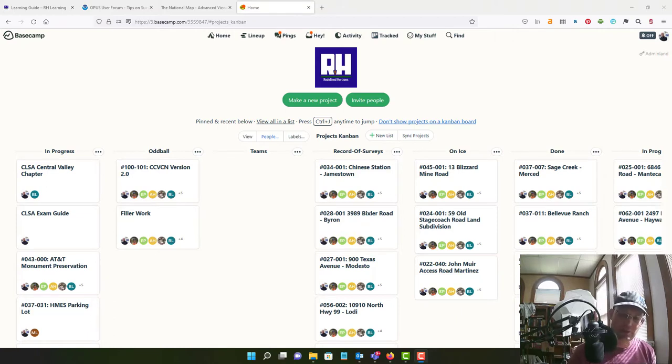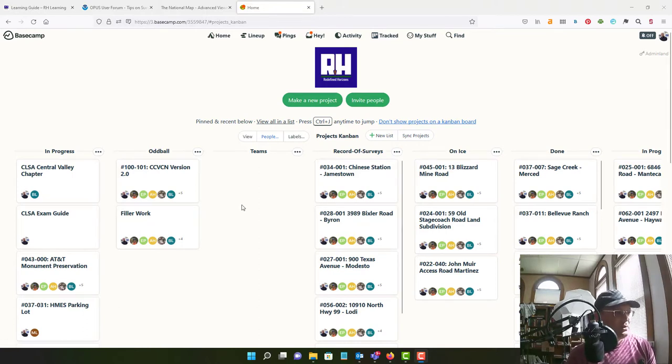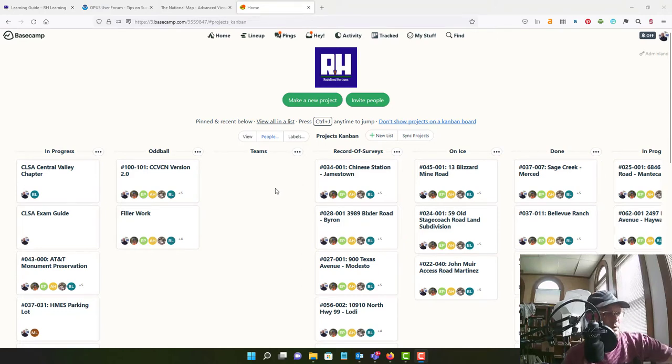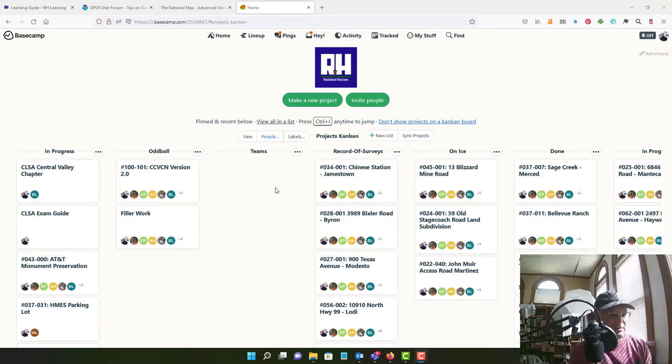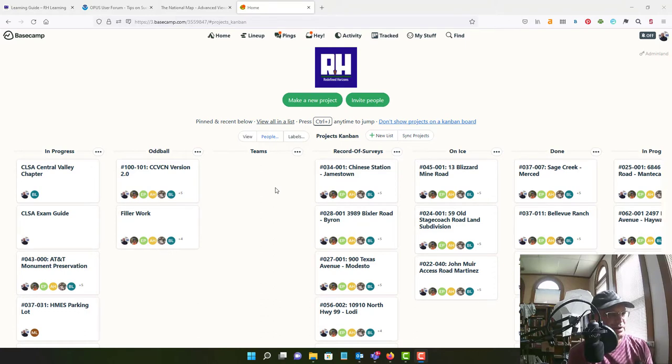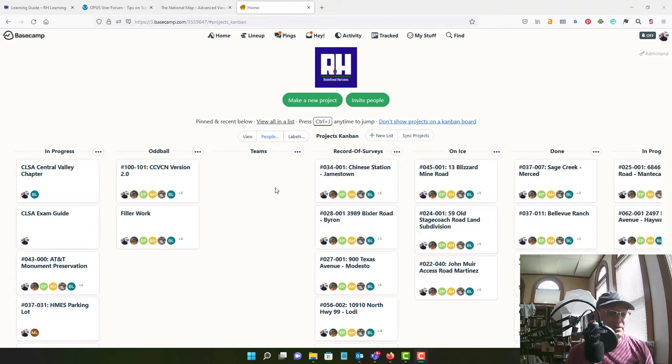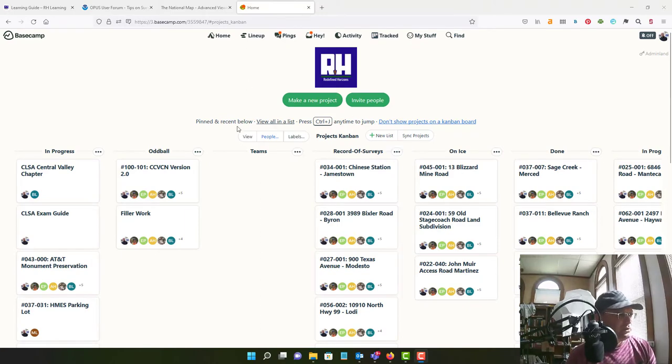Basecamp is the online web application that we use here at RH to do our project management and I am recording this video for Yolanda. Don't go to sleep, Yolanda. So we're going to show you guys how to do a little more project management stuff in this video and we're going to focus on peer review, QA, QC stuff, how to integrate that into Basecamp. So let's go to our list view.